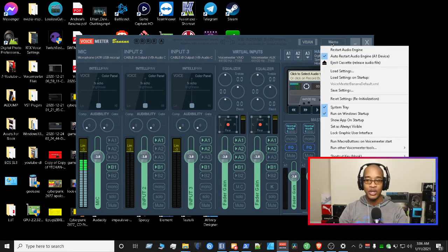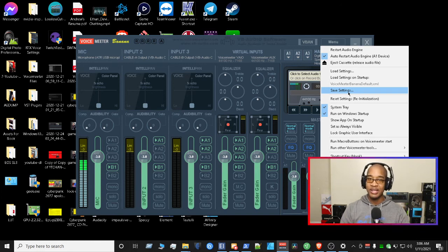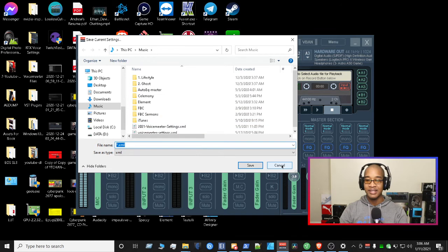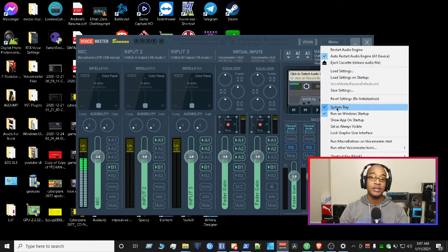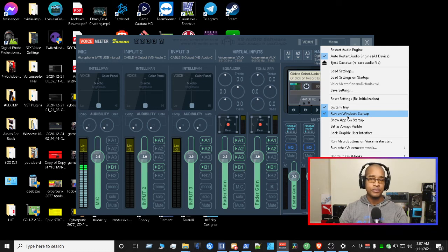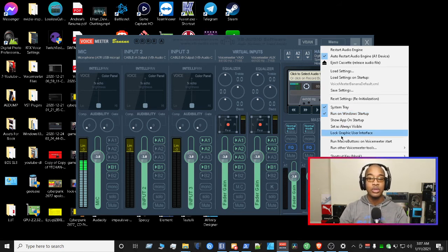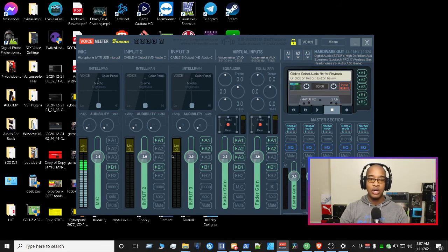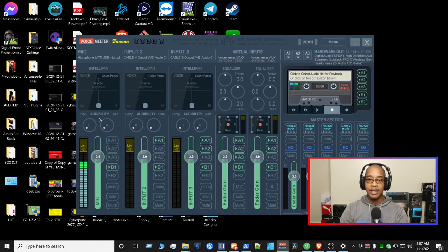When you go to the menu, you can save your settings. I know we took a picture with Greenshot — I wanted that as one backup — but you can also save your settings by clicking here, hitting save, and saving your settings wherever you decide. You can also run it in a system tray and run it on Windows startup, so definitely check those. One of the new features they added with Voicemeeter Banana recently is the ability to lock the graphic user interface. Once you do that, you won't be able to make any accidental changes on the mixer itself. If you decide to make changes in the future, you can go to the menu, unlock it, and make the changes you want.